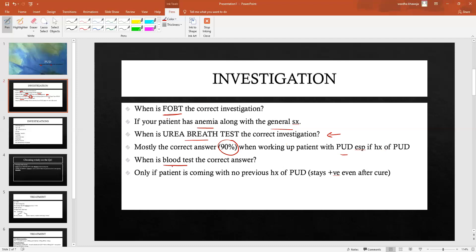A blood test will stay positive if a patient has ever had H. pylori, so if your patient is presenting for the first time ever, you might want to do a blood test. However, if the patient has a past history of peptic ulcer disease, there is no point doing a blood test, because just like with every other infection, once the body creates antibodies against a pathogen it retains that memory.